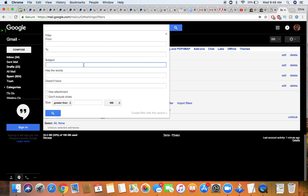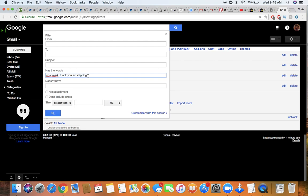So I'm going to put in the subject, Poshmark, thank you for shipping, because that's going to be what's in every single email after the tracking has updated. And since I haven't had any issue with the post office not scanning my items, I'm going to filter with this search.